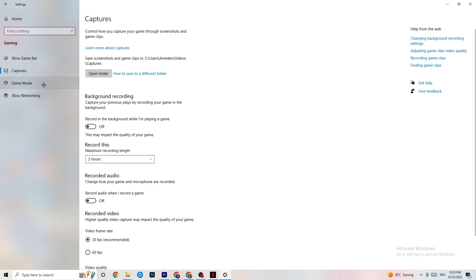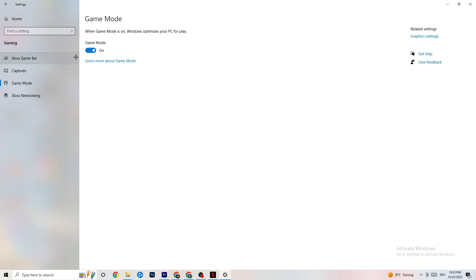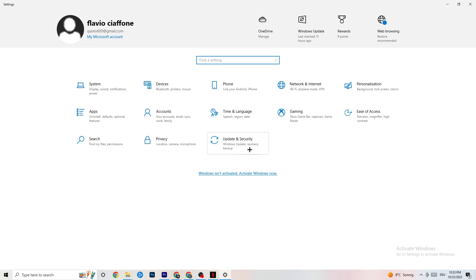Go to 'Game Mode' — this one is tricky because it doesn't work the same for every device. Some devices perform better with Game Mode on, and some need it turned off. Try it both ways and check which works better for your PC. Then go back.